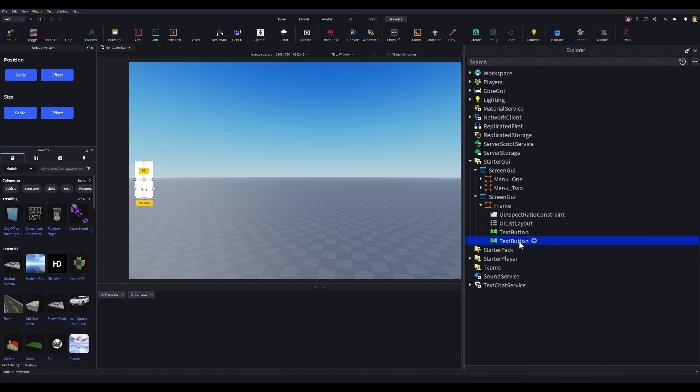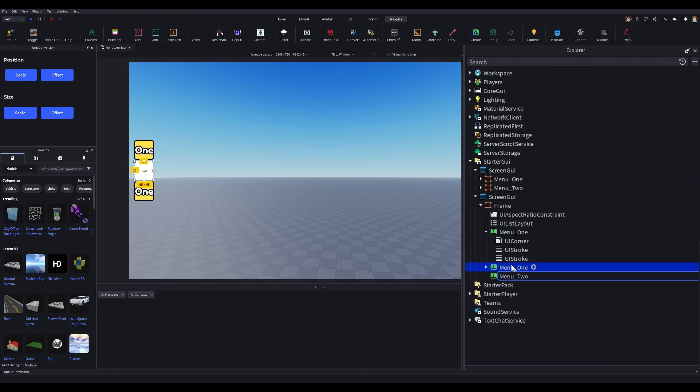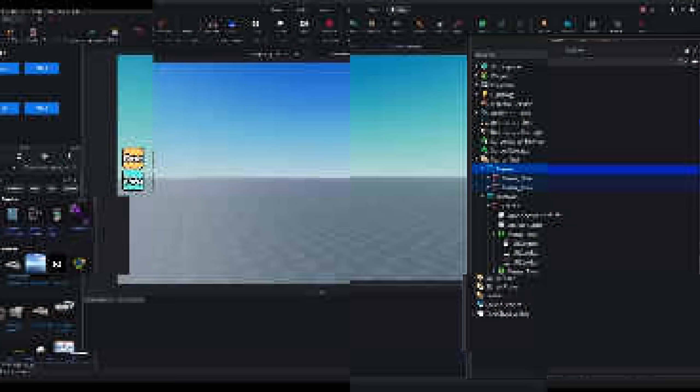For the buttons themselves, I'll insert a text button object and just do all the same steps I did for the menu, but with the button instead. Now cloning it, renaming it, and recoloring it, it's ready to be coded.